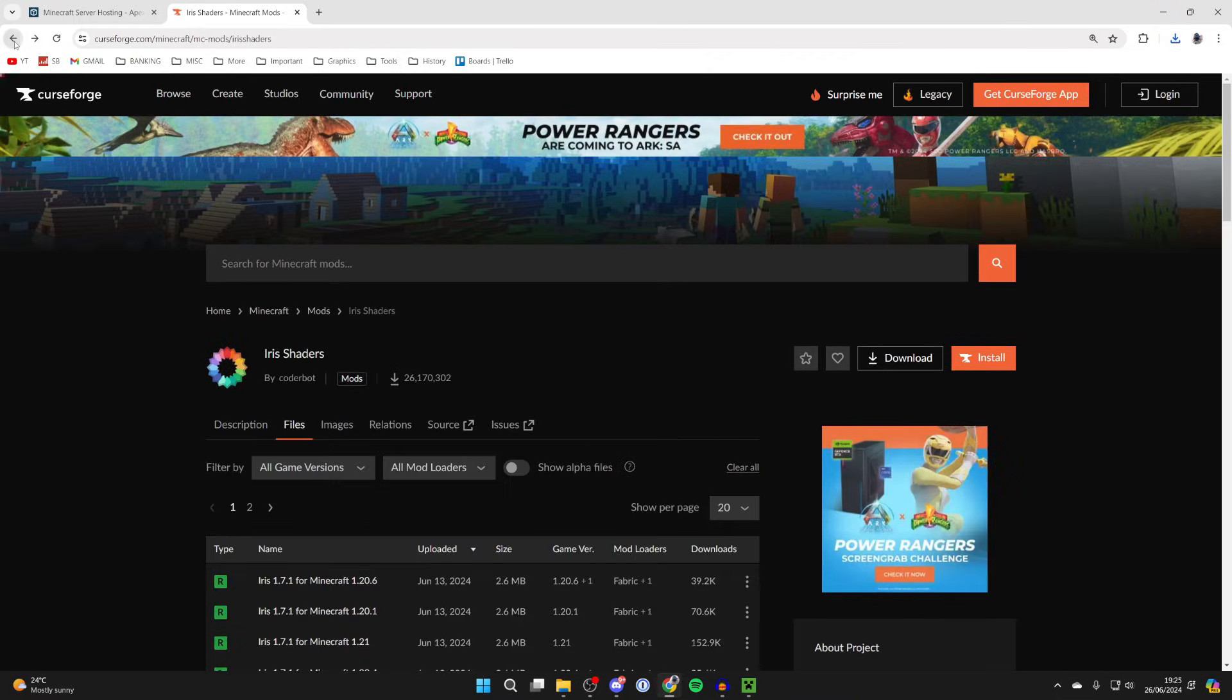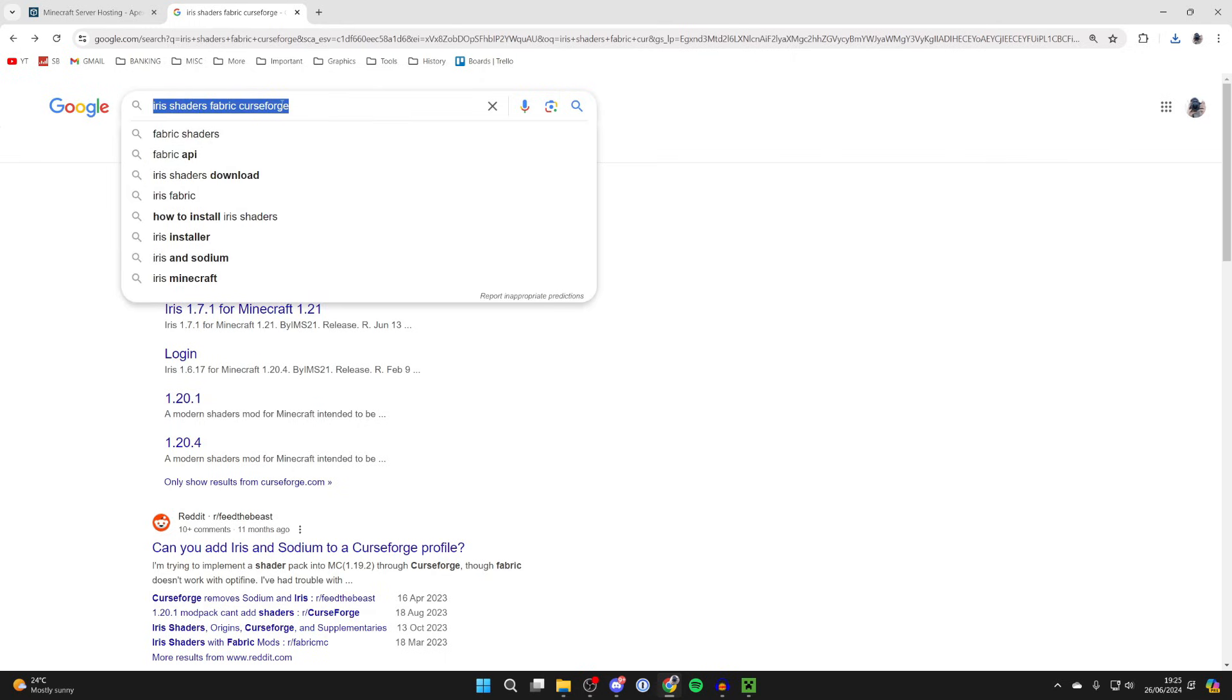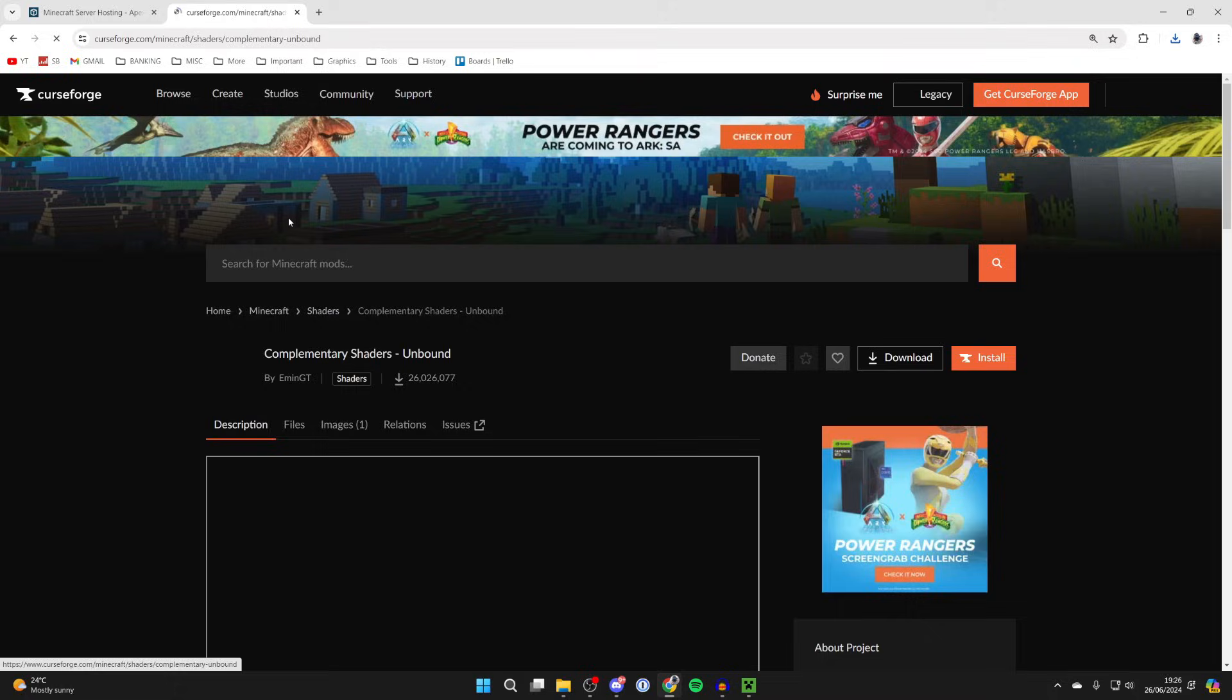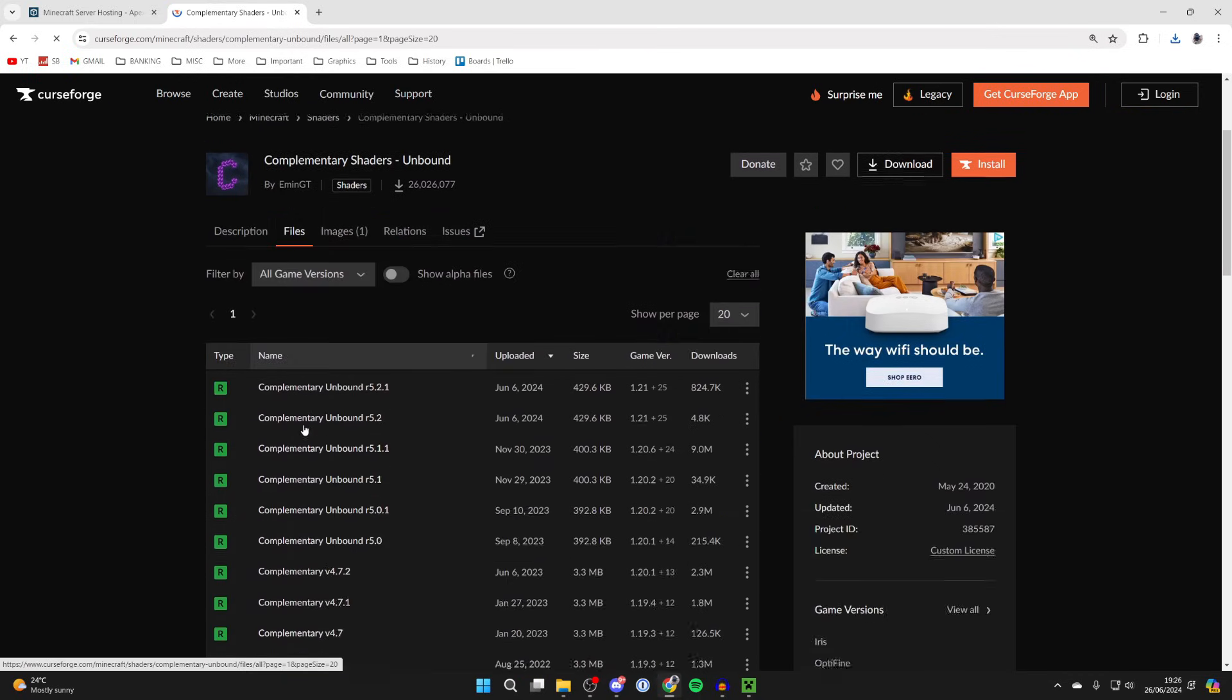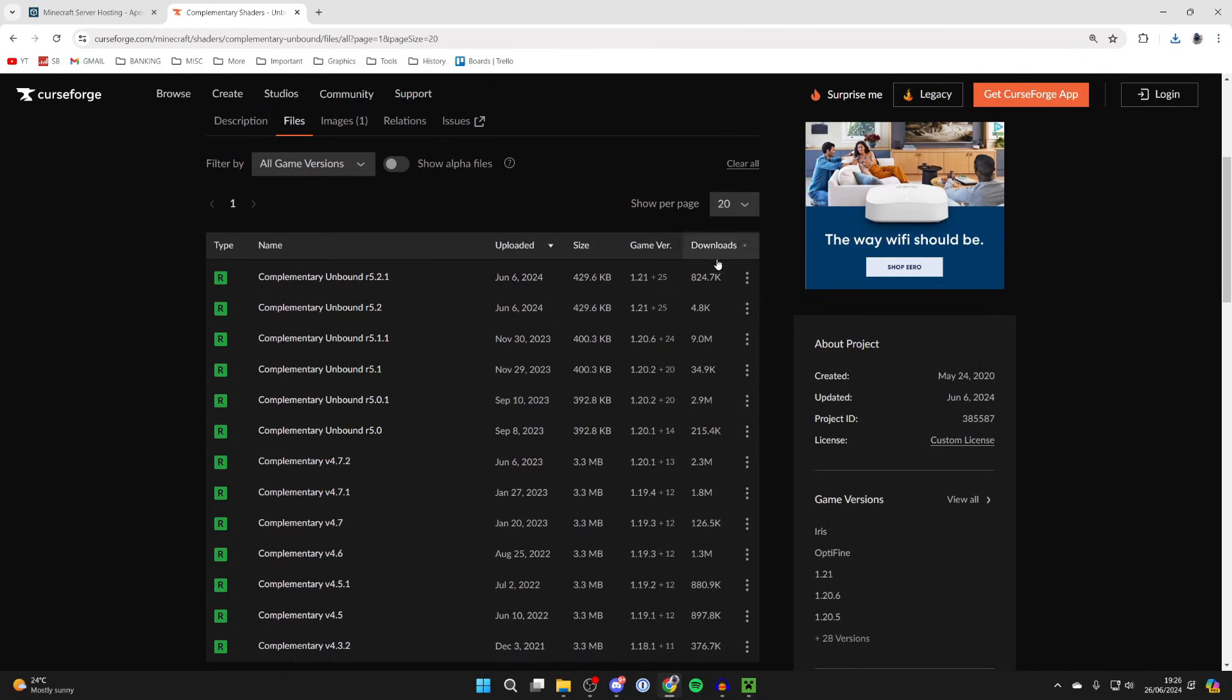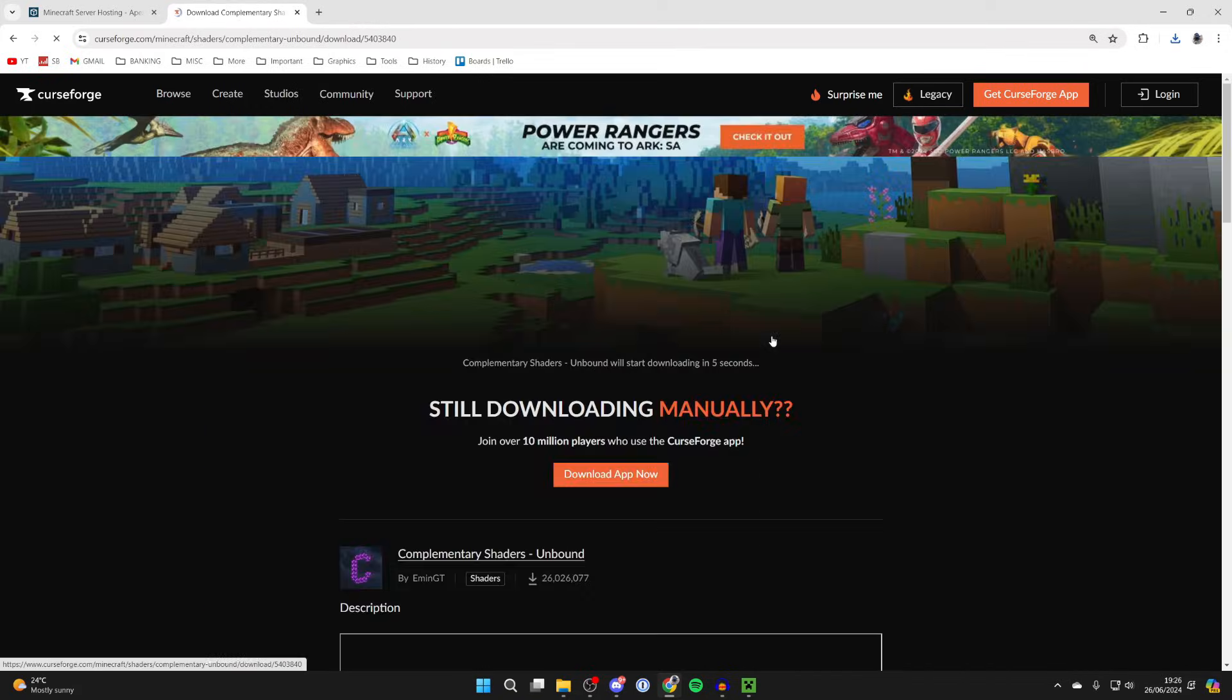Last of all, you need to get a shader pack. In this case I want to get a pack called Complementary Shaders. Click on files and get it for the same version as you can see, 1.21, and download it.